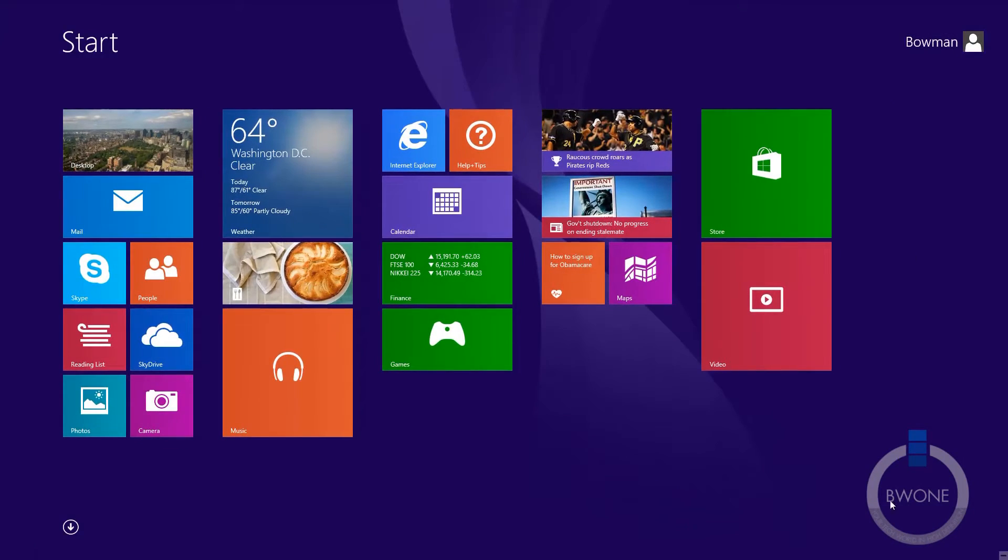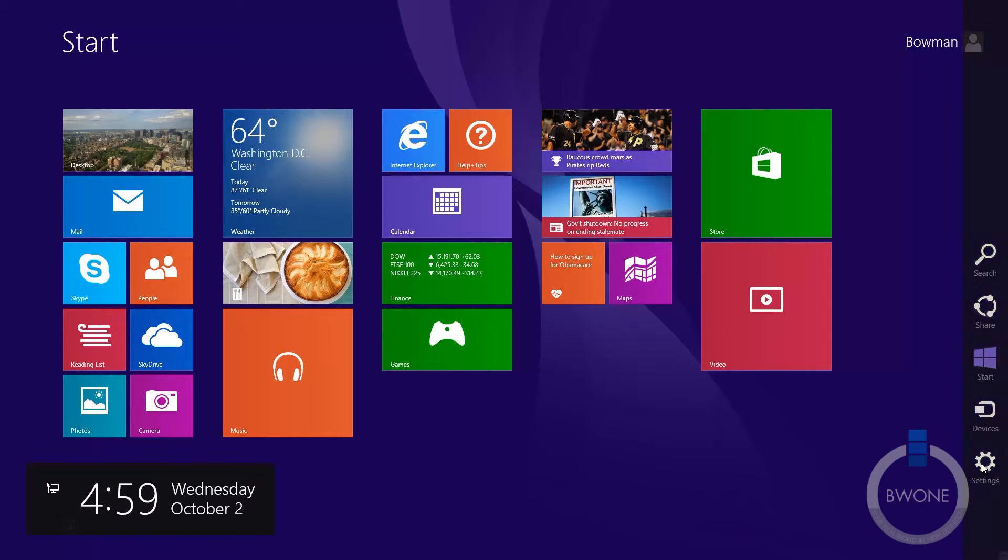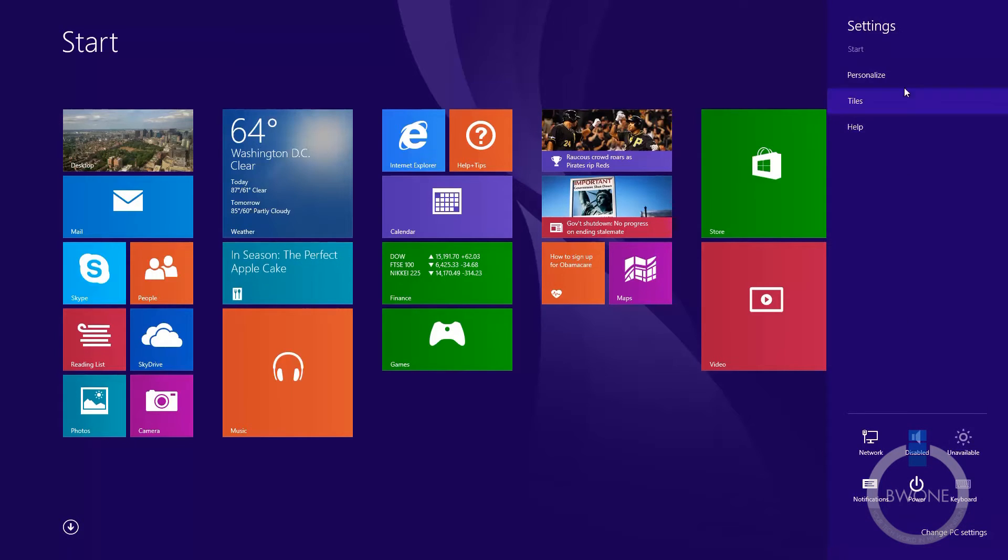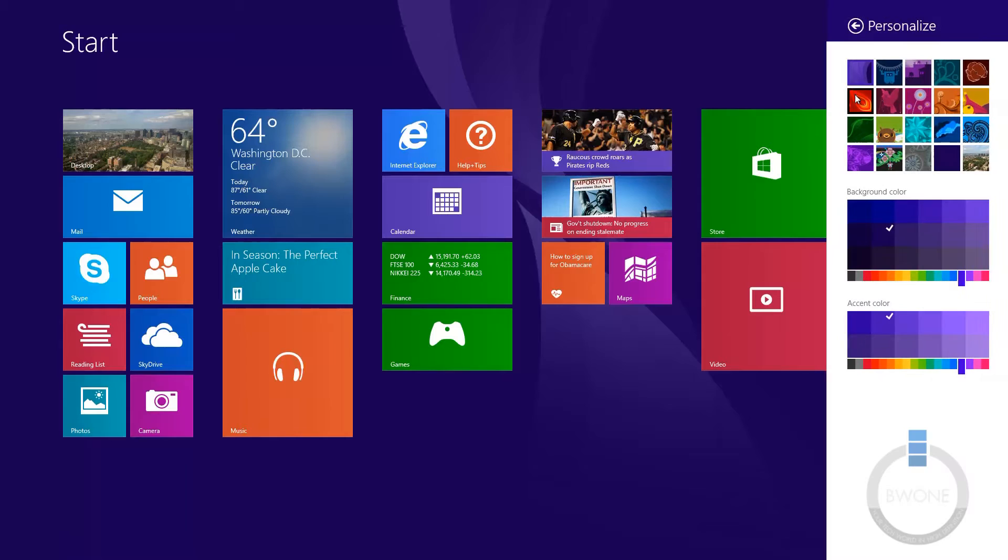is in the start menu, pull up the Charms, go to Settings, and then go down to where it says Personalize. Click that, and you're going to see all the different